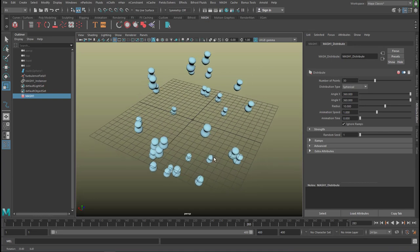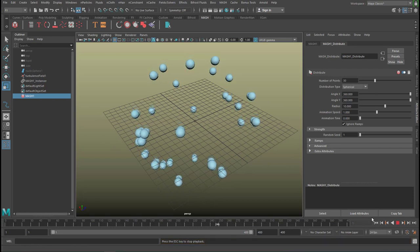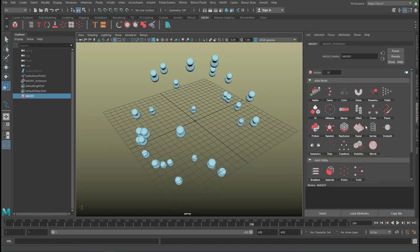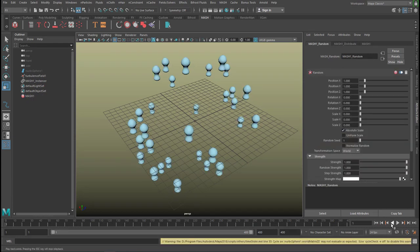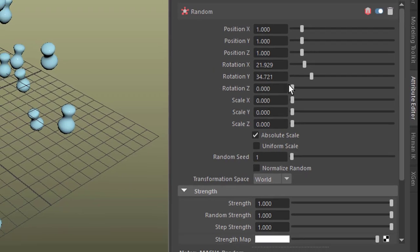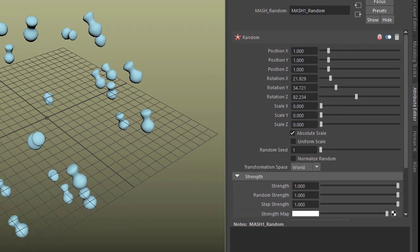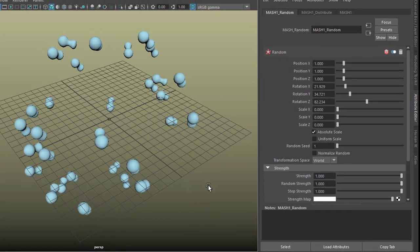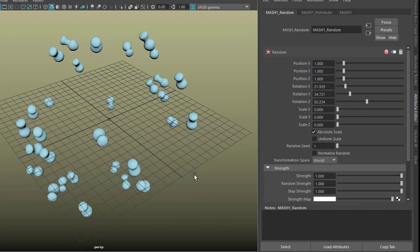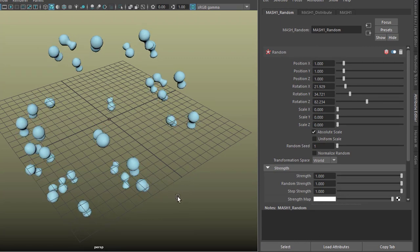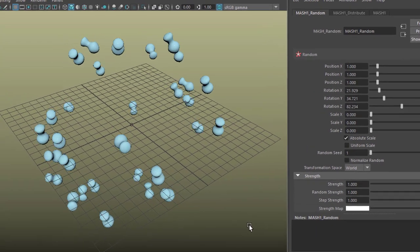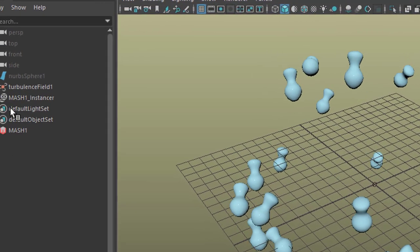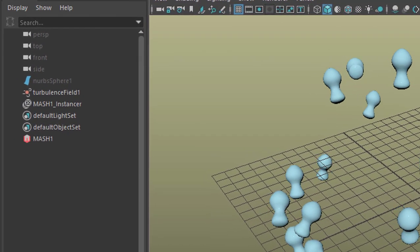So we have 30 of these objects now. You can use a random node. Let's do that. MASH and random. And here's the randomness. And now they're all rotating in a different axis, but they have the dynamics of that turbulence field here.